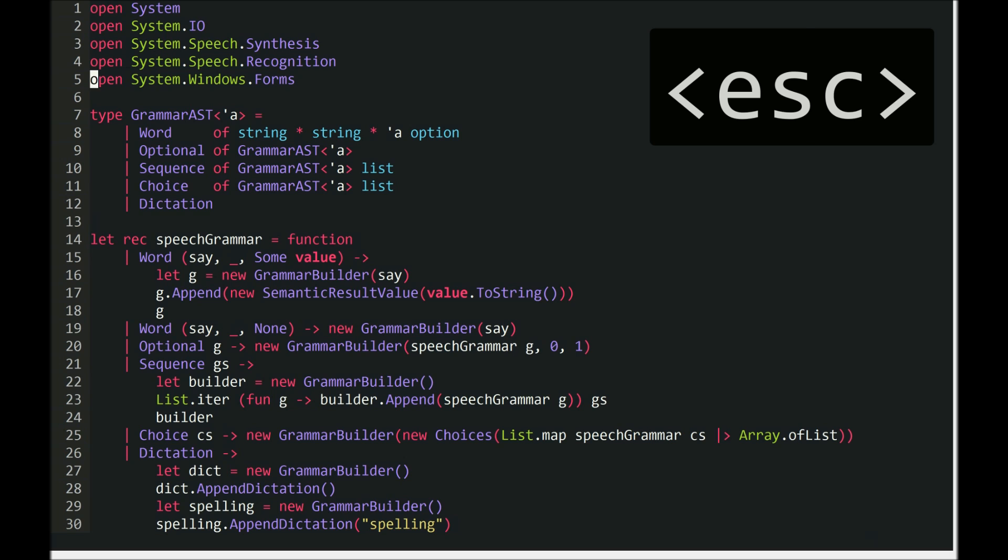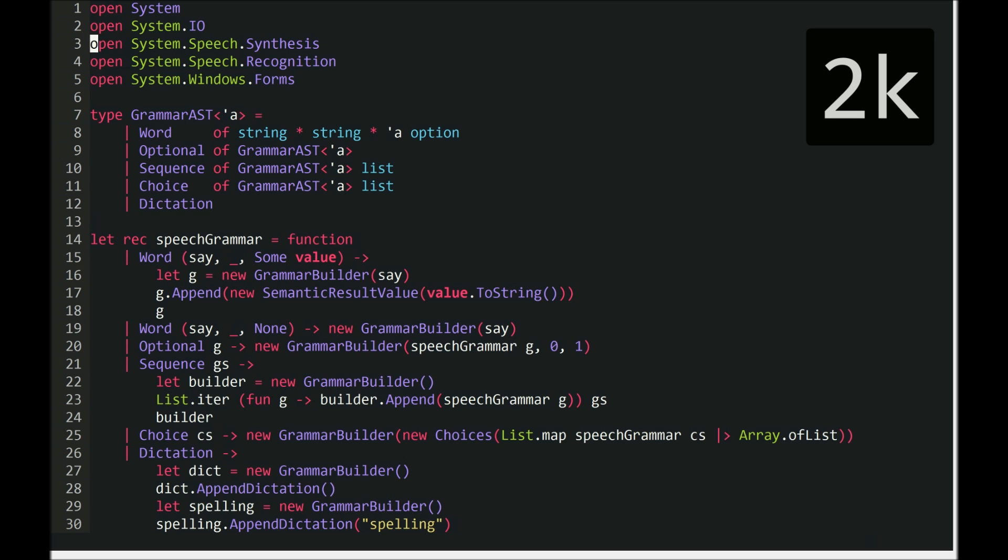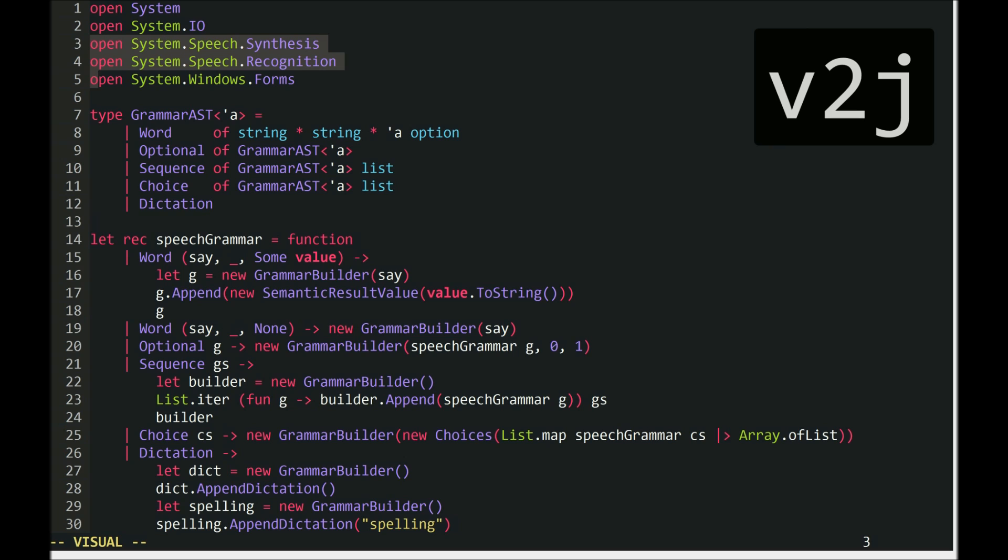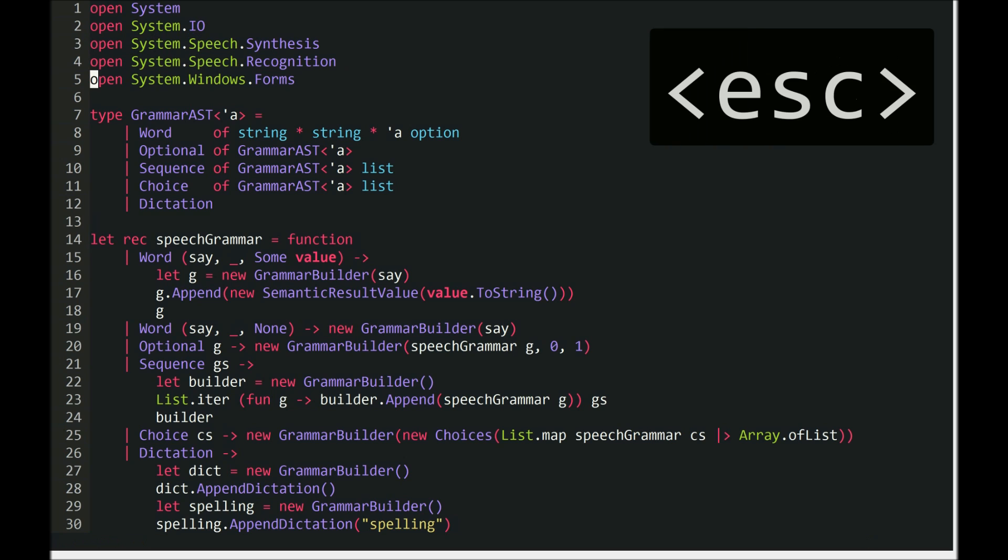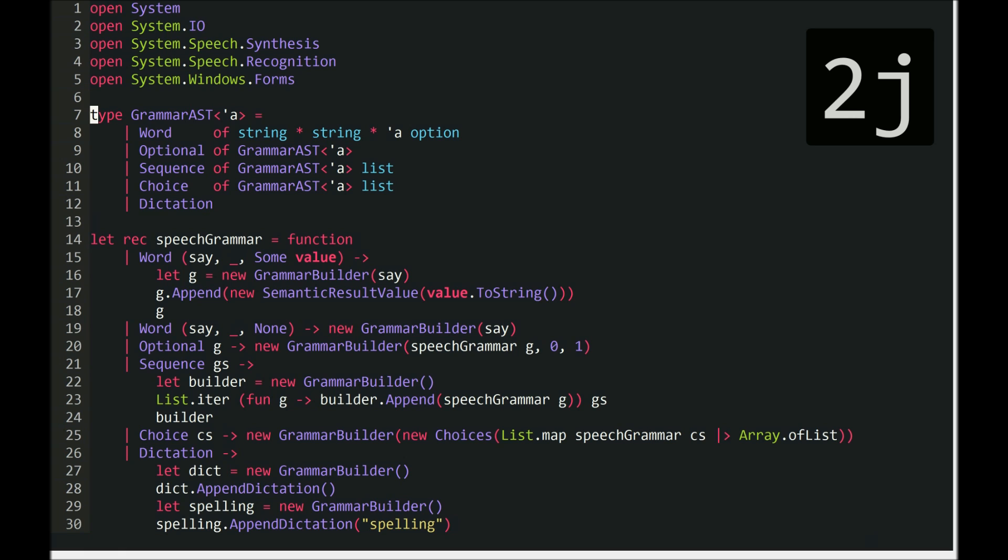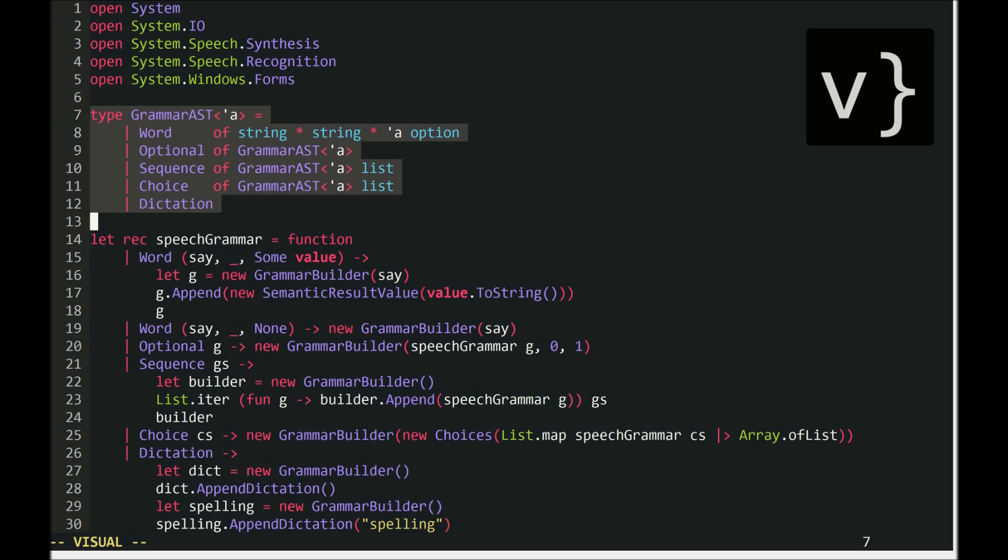And this is the actual code for the thing itself. Two up. Select two down. Visual mode. So you can see I'm using System Speech Synthesis and System Speech Recognition from .NET 4.5. It works really well. Escape. Normal mode. Two down. One down. Select down paragraph. Visual mode. So this is a discriminated union that I'm using to represent the grammar.